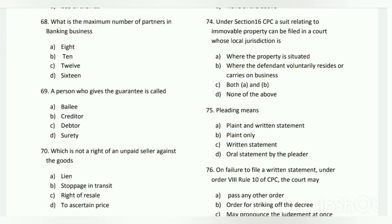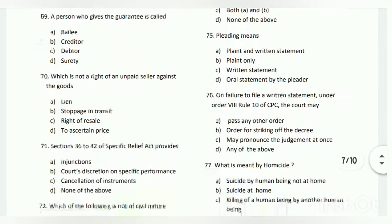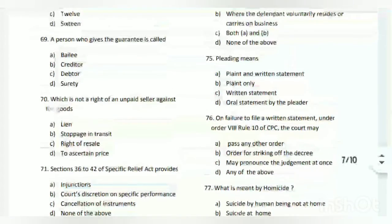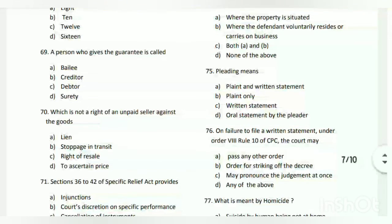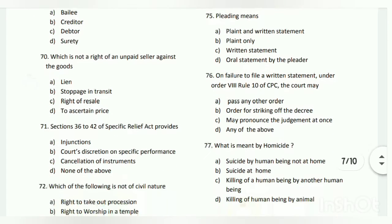Question number sixty-nine: a person who gives a guarantee is called what? The answer is the surety. Question number seventy: which is not a right of an unpaid seller against the goods? The answer is D - to ascertain the price.